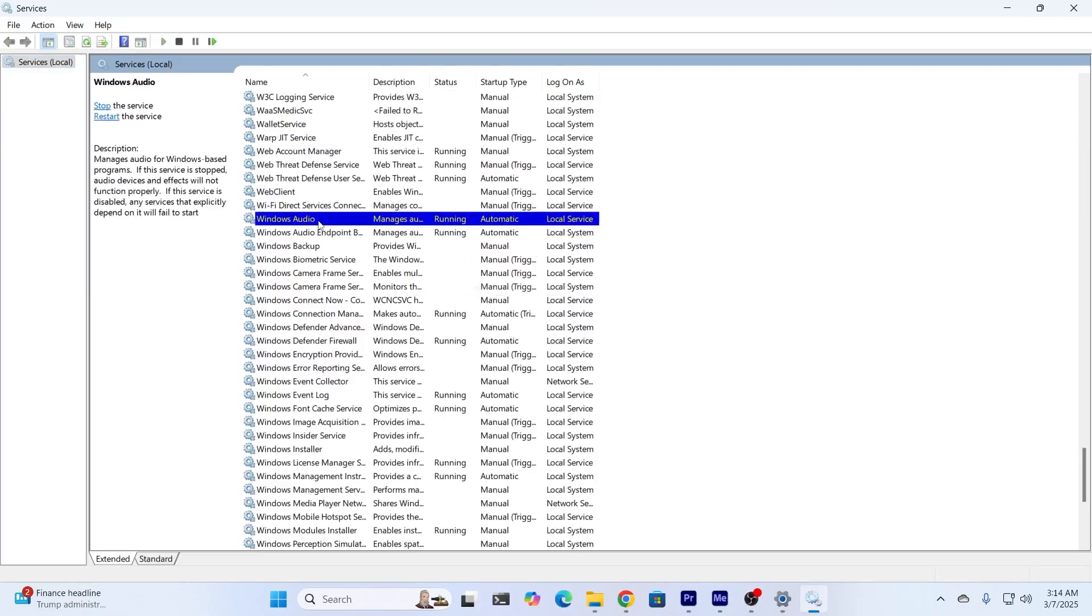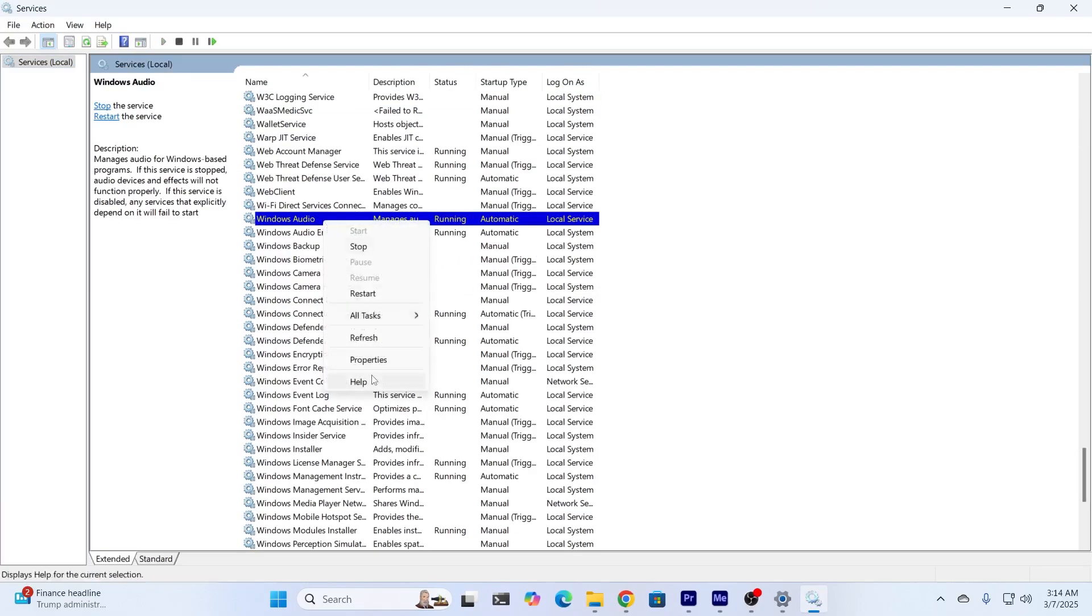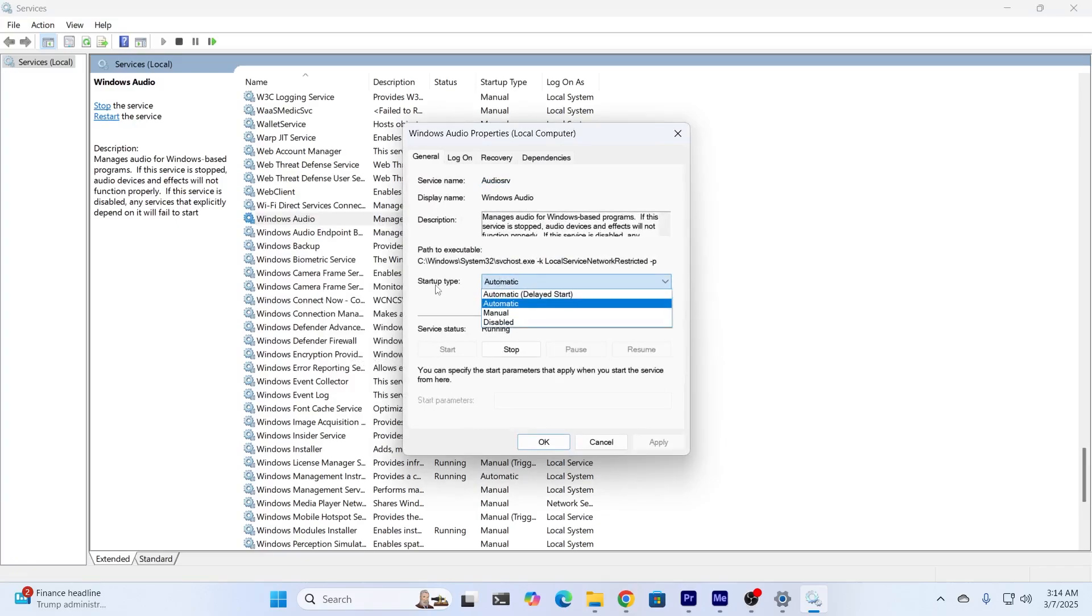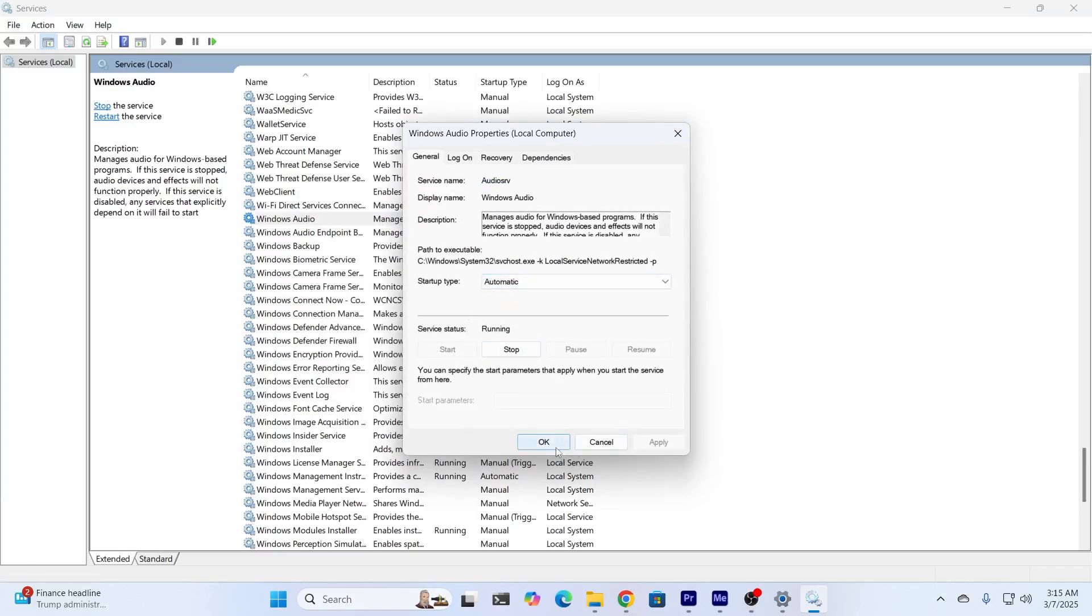There you go. Right-click on it and click on Properties. Make sure to select Startup Type as Automatic, and stop this service and start it again. Then click on Apply and click on OK.